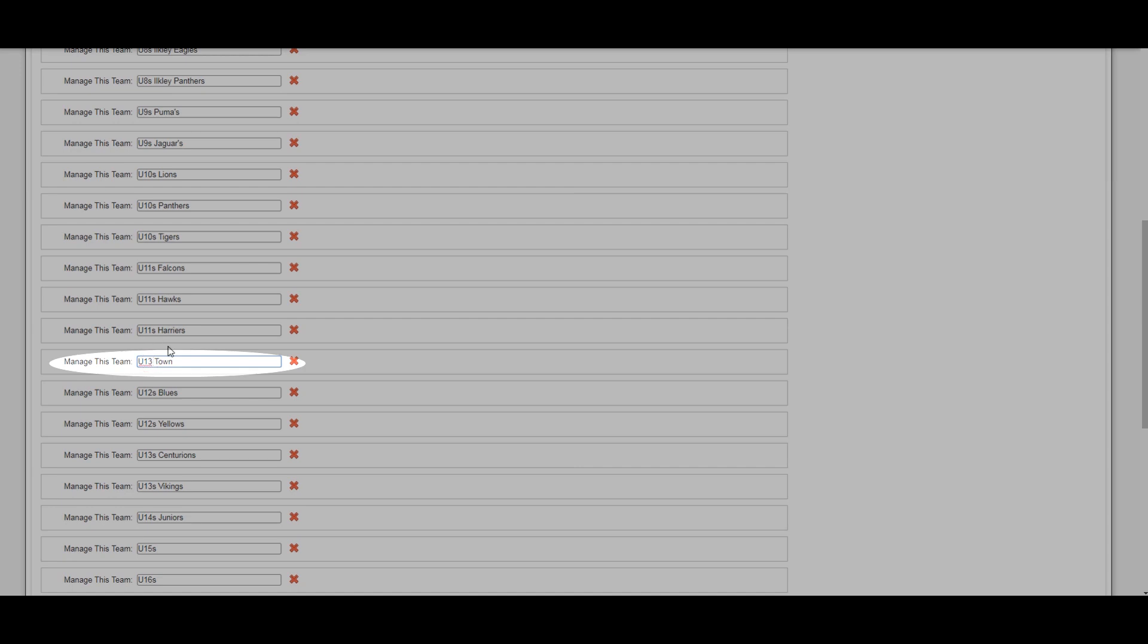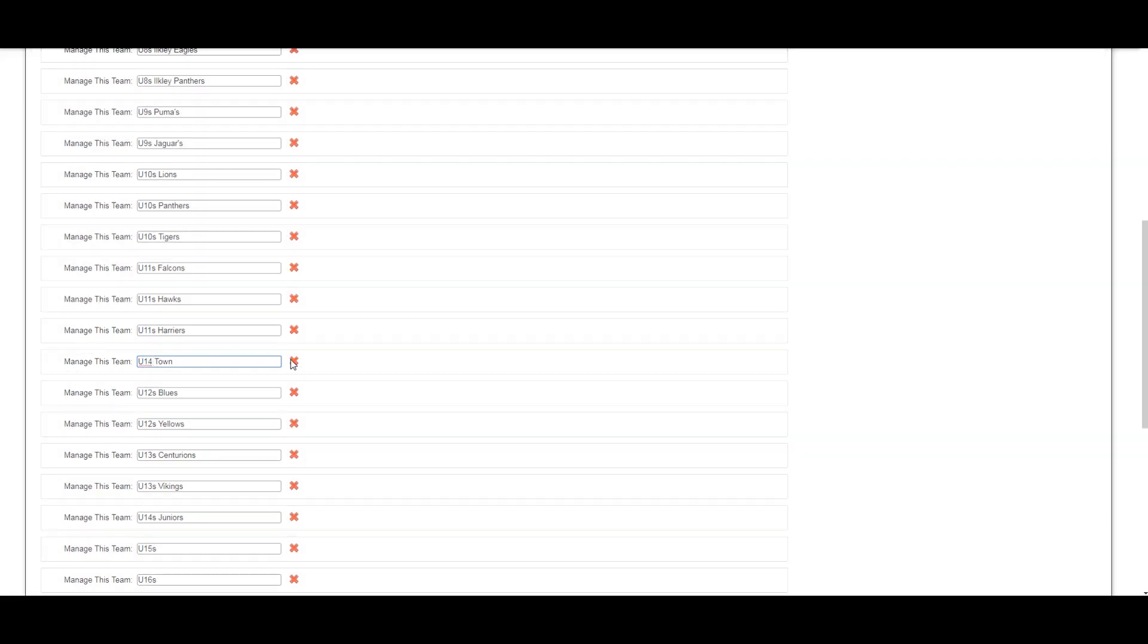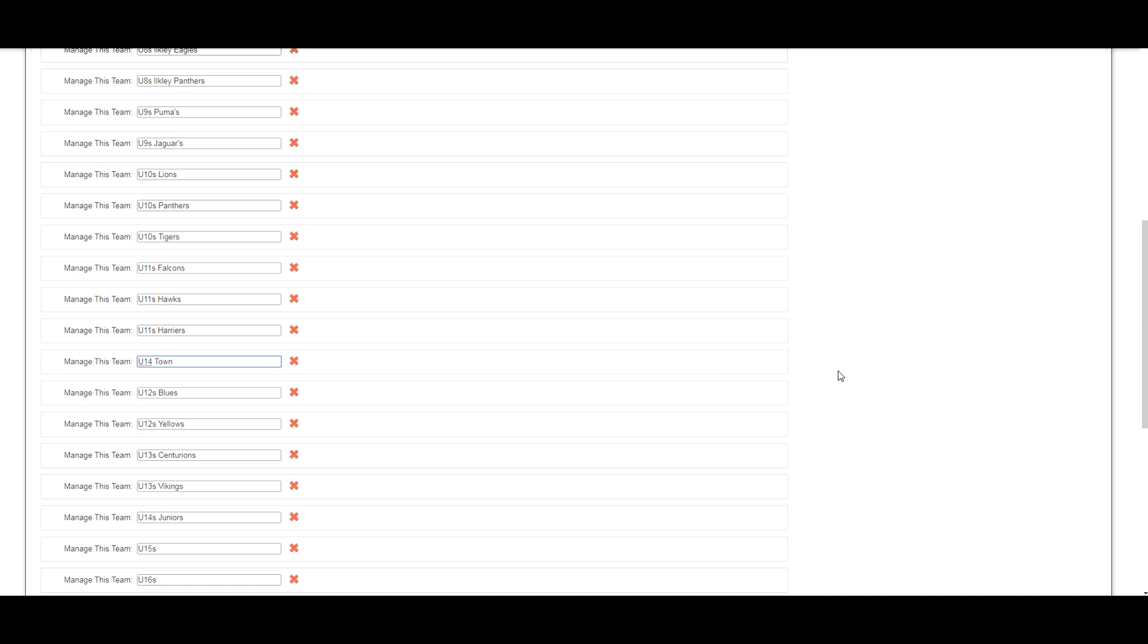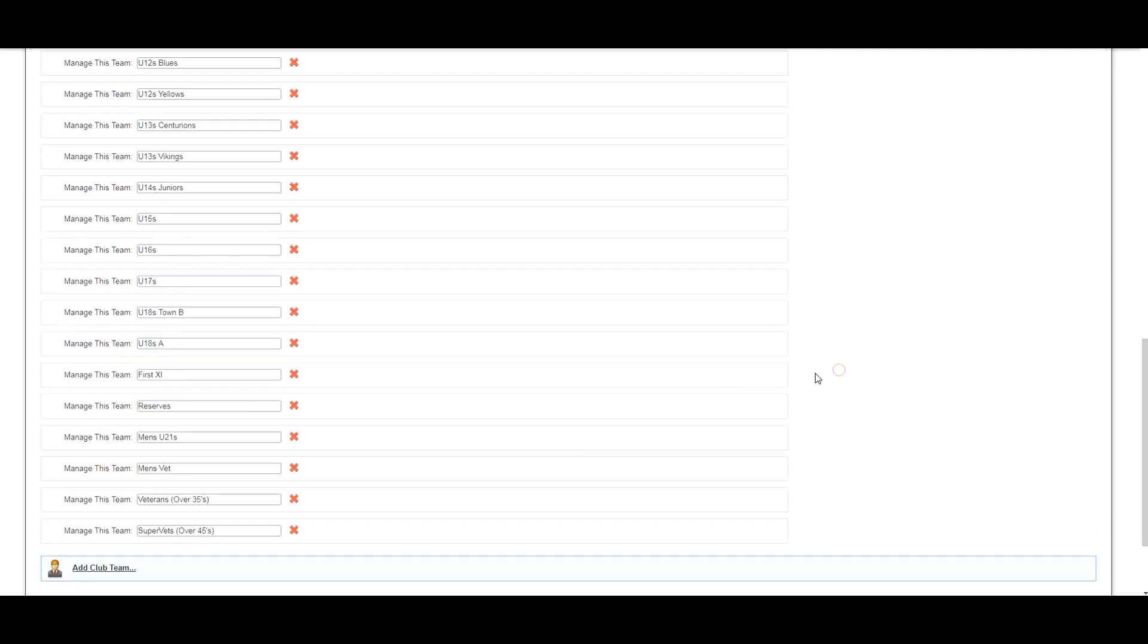To remove teams, click on the cross, or scroll down to the bottom of the section to add a new team.